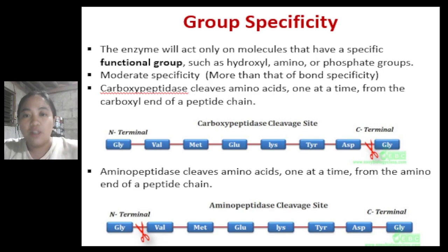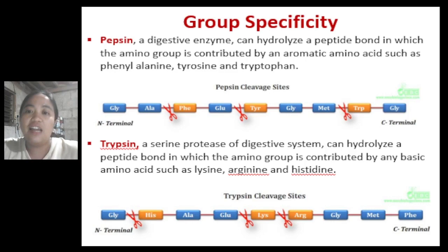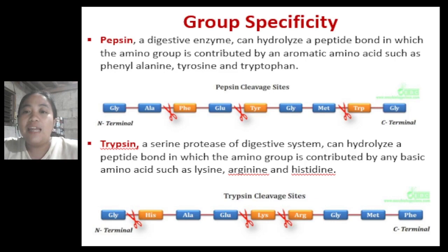Another example of group specificity is aminopeptidase, which also cleaves amino acids one at a time but starts at the N-terminal end. Another example is pepsin, a digestive enzyme that can hydrolyze a peptide bond in which the amino group is contributed by an aromatic amino acid such as phenylalanine, tyrosine, or tryptophan. So pepsin will only hydrolyze peptide bonds involving those aromatic amino acids in the peptide chain.